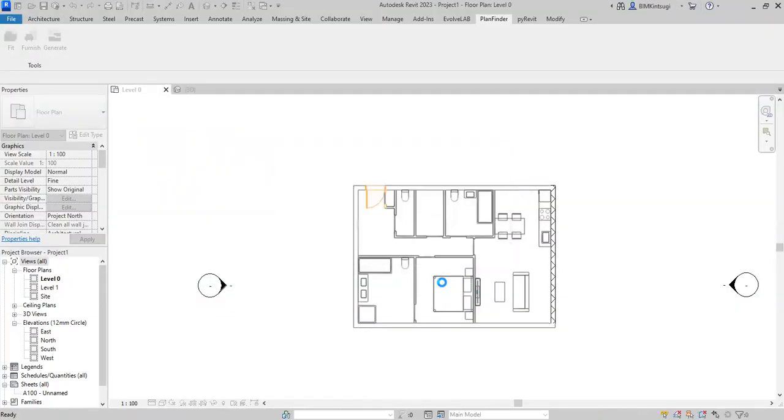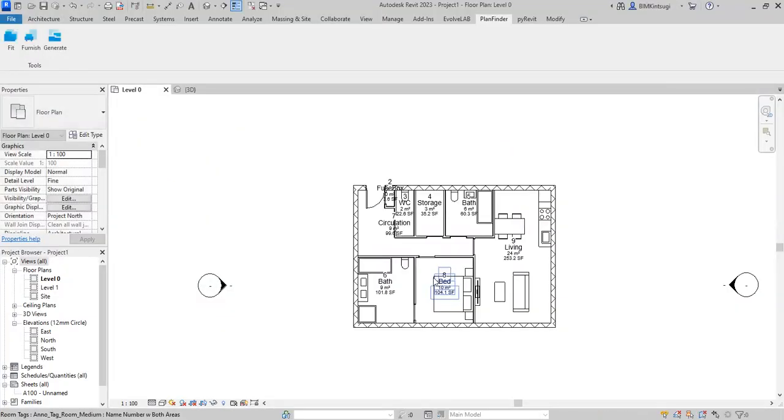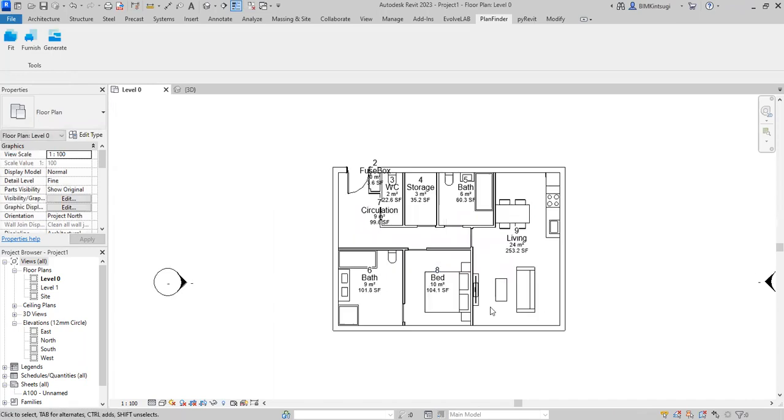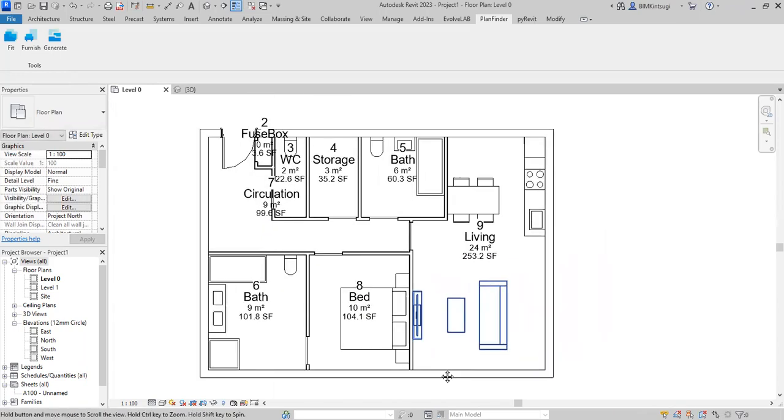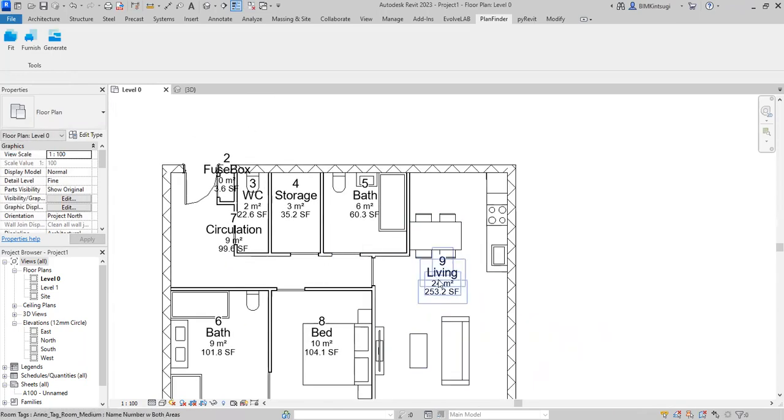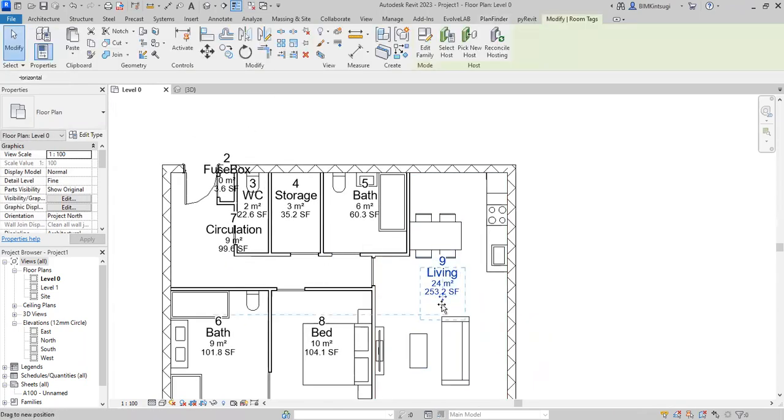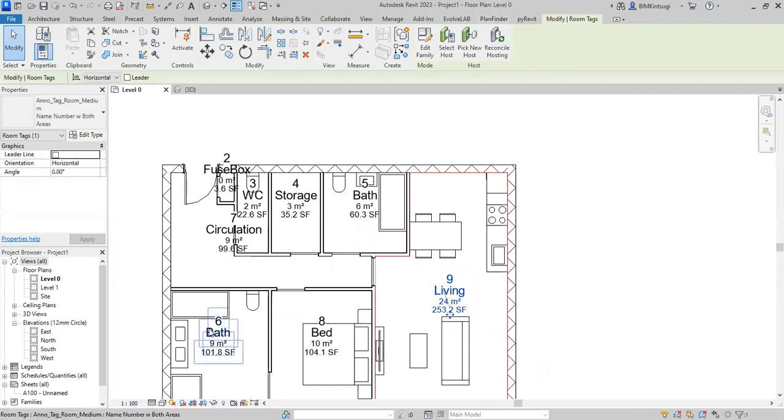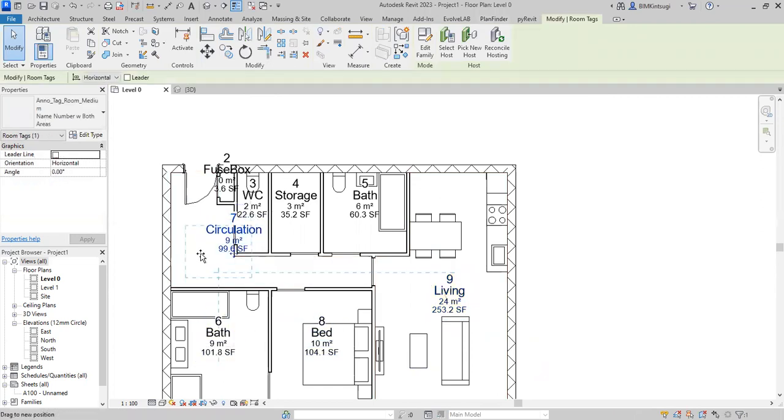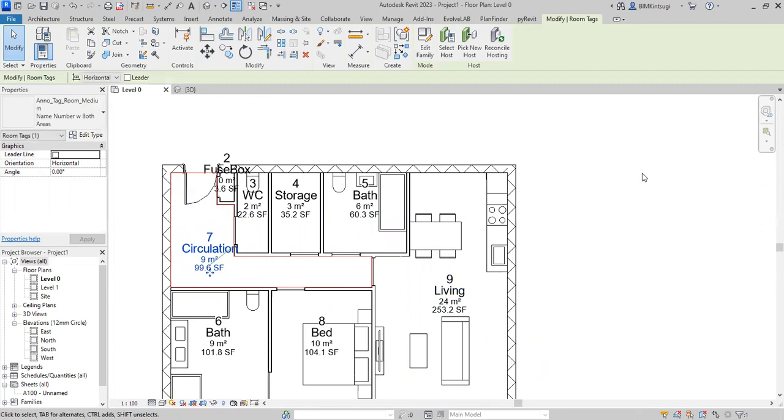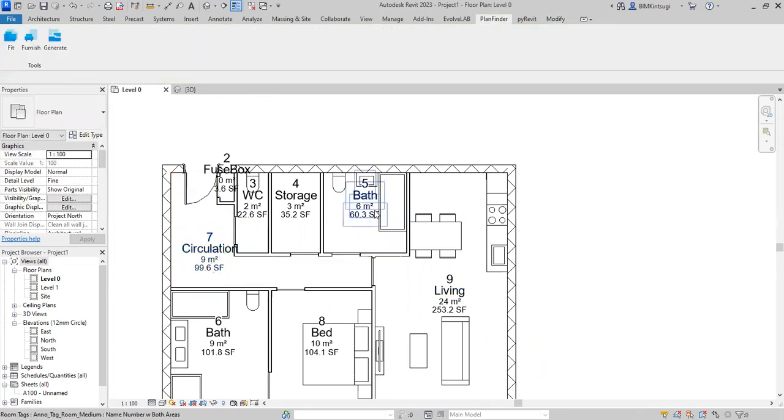You can see it's done now. It also uses the tag for the rooms like living, bed. This one is around will be the circulation, then another bath.